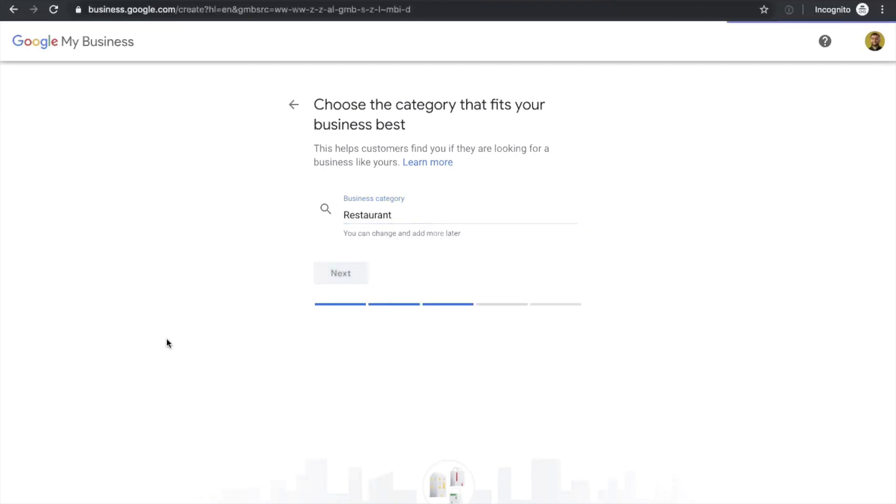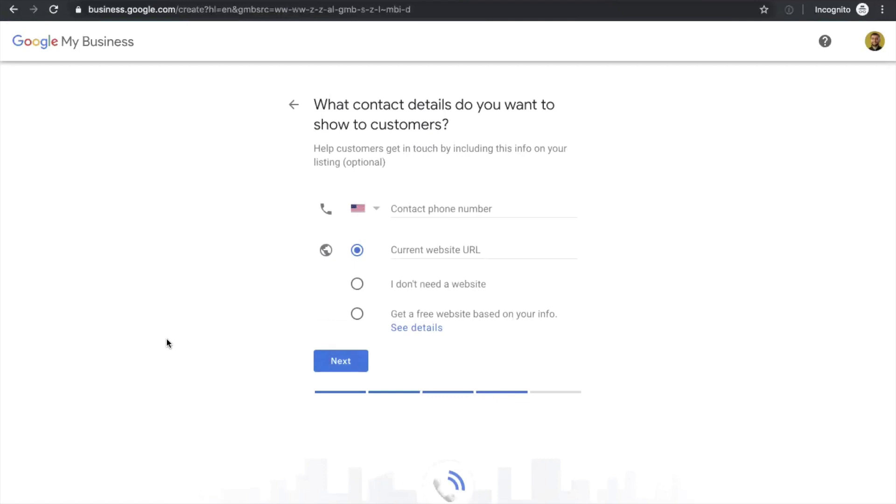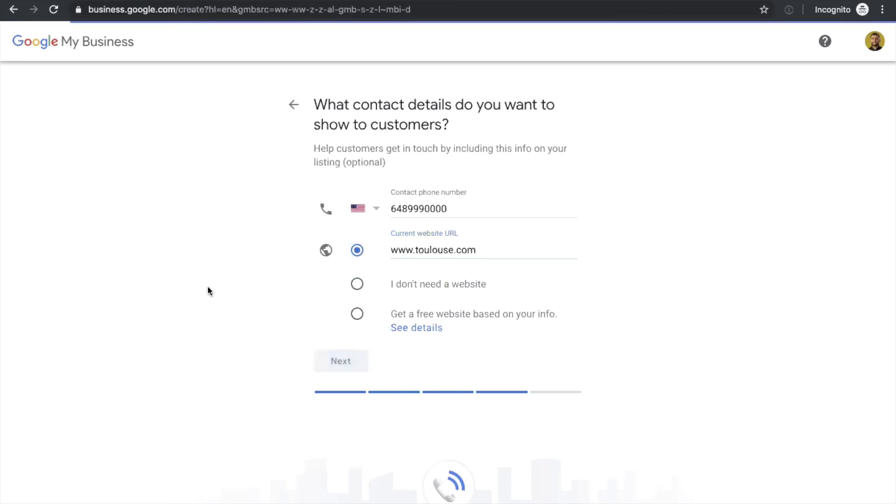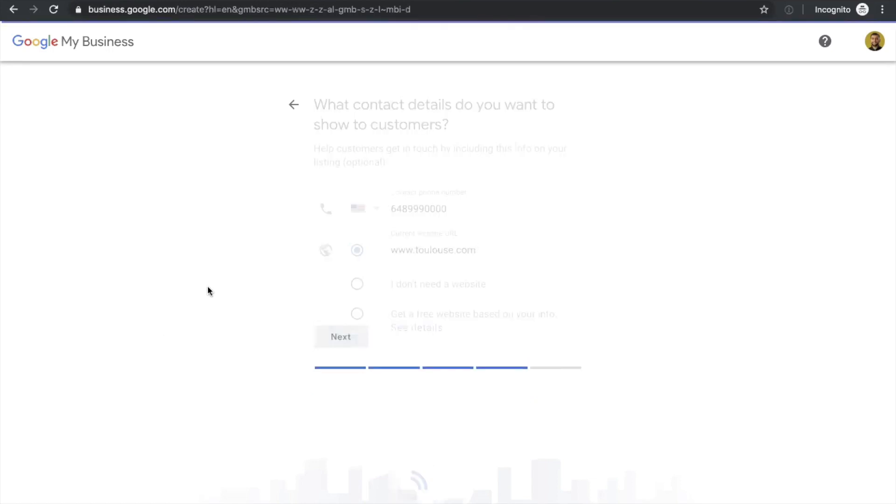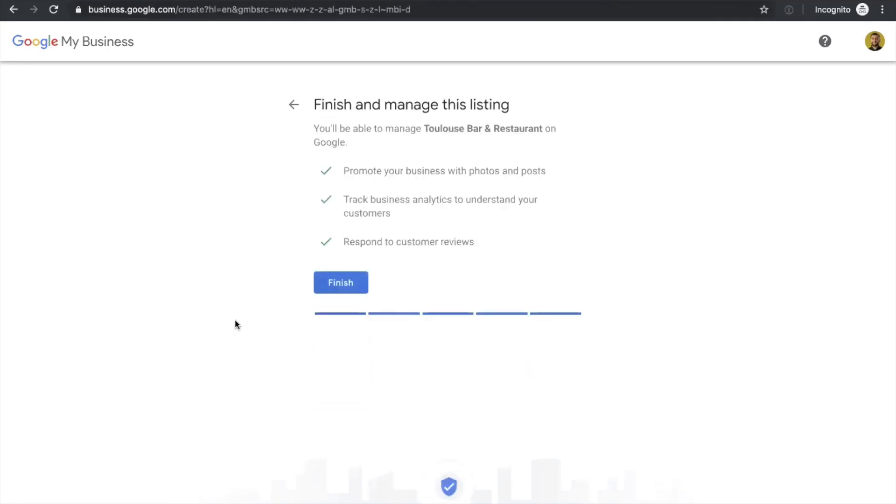Again, adding a random website name which is going to be featured on the Google My Business page. If you don't have a website, you can always click on I don't need a website. But if there is a website, I strongly recommend that you add the website into the account as this is going to be a big traffic generator for you. So you're all set. You're good to go to your account.